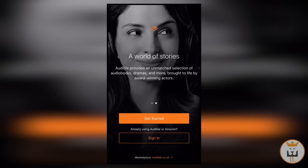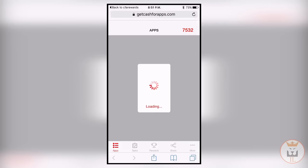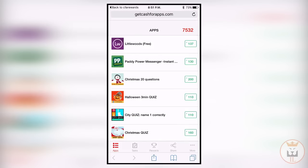The best thing is you don't actually have to do anything. You just have to be on the application for two minutes and you should get a notification saying your points have come through. As you can see, it gives you notification telling you that your points have come through. Click on it and it takes you back in here, and you can see my points have gone up.